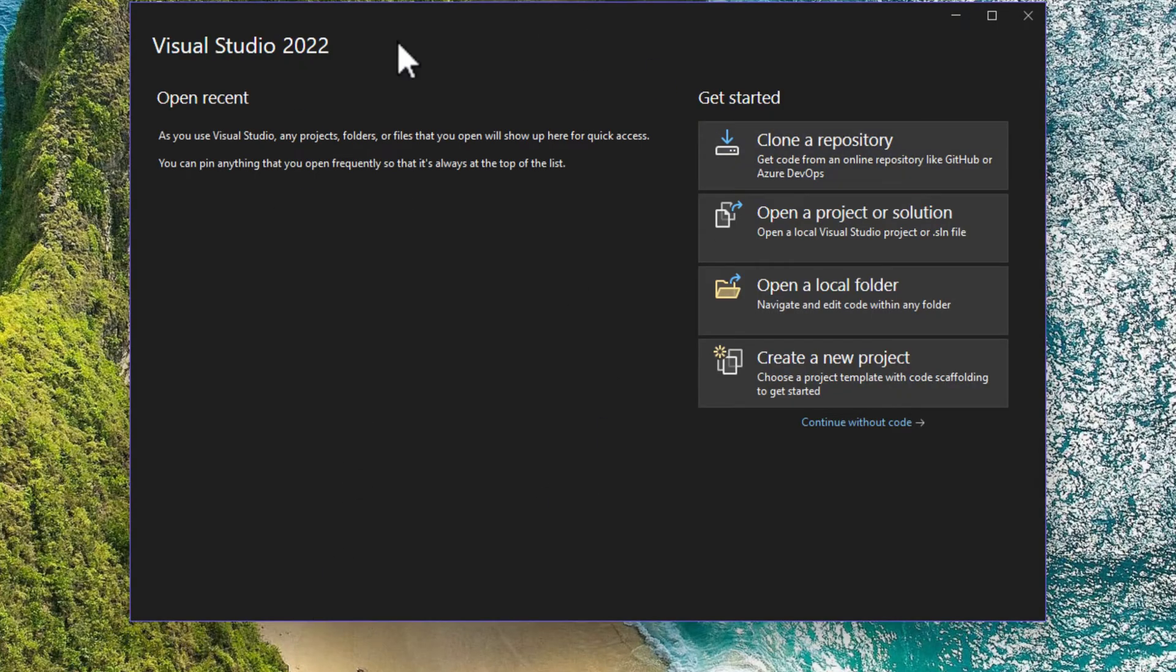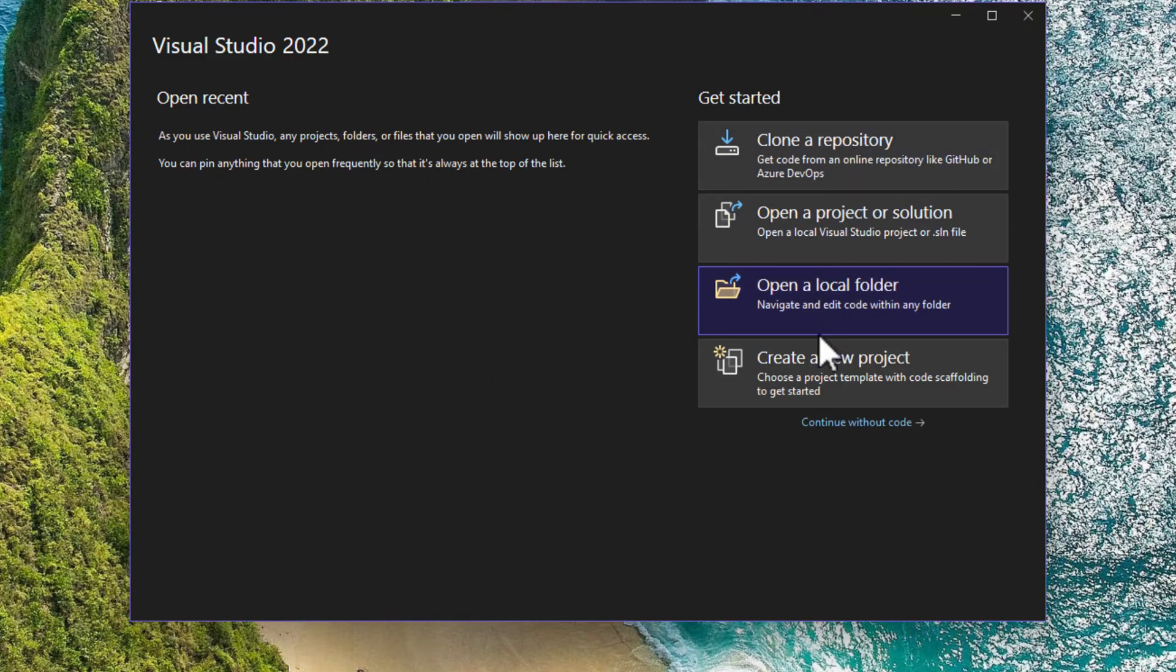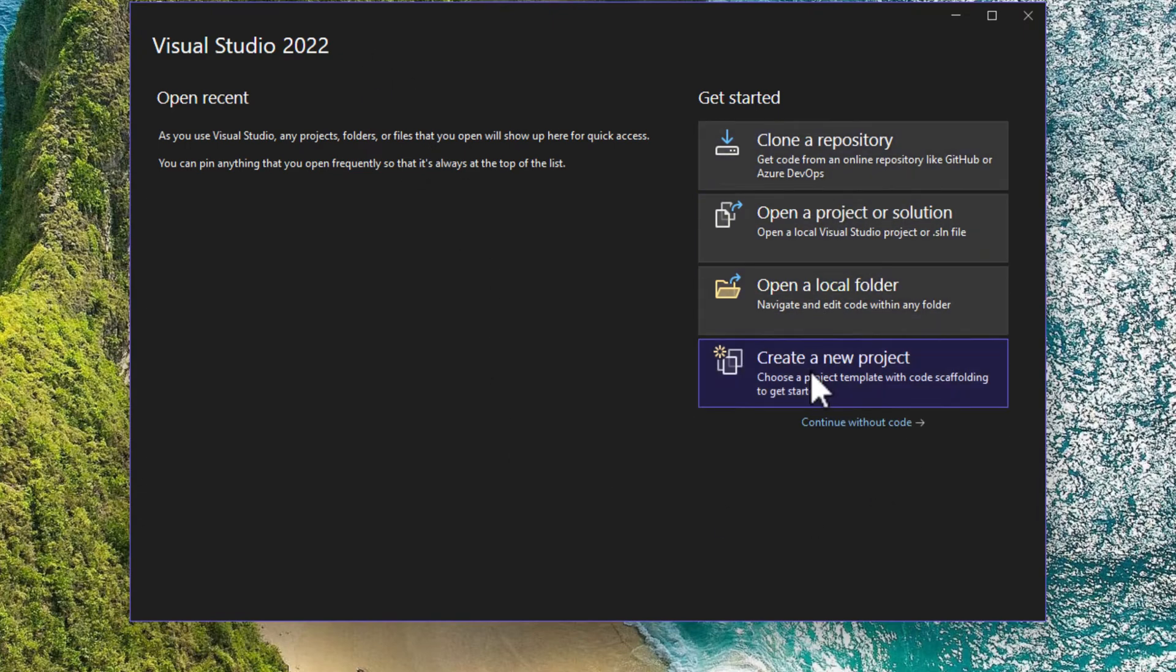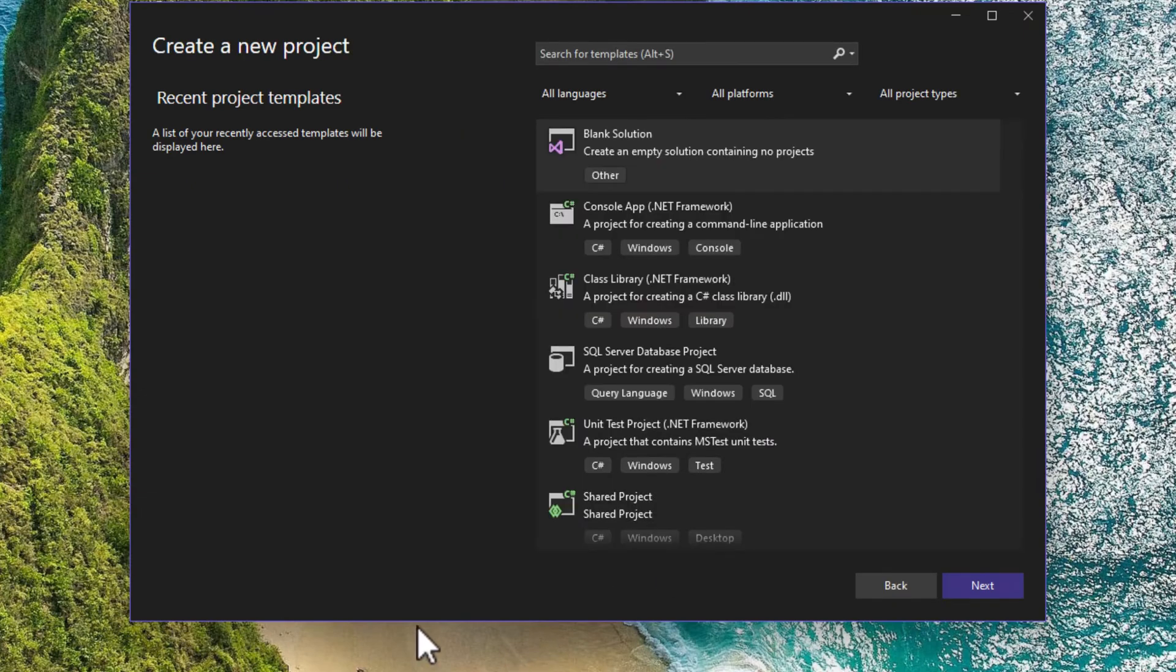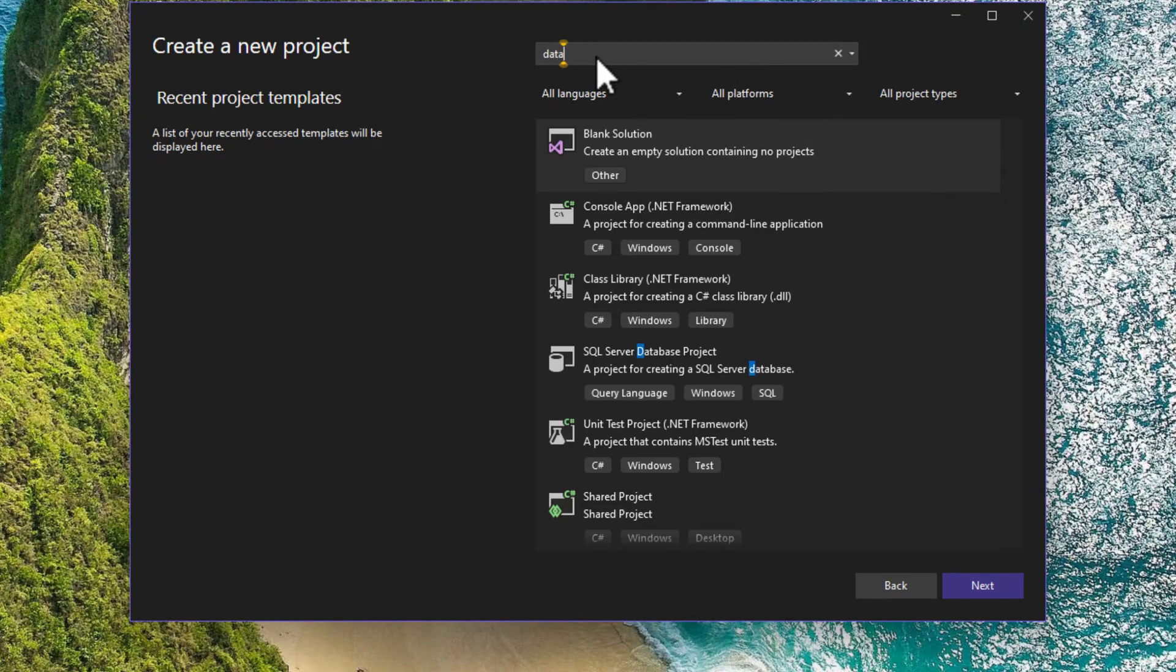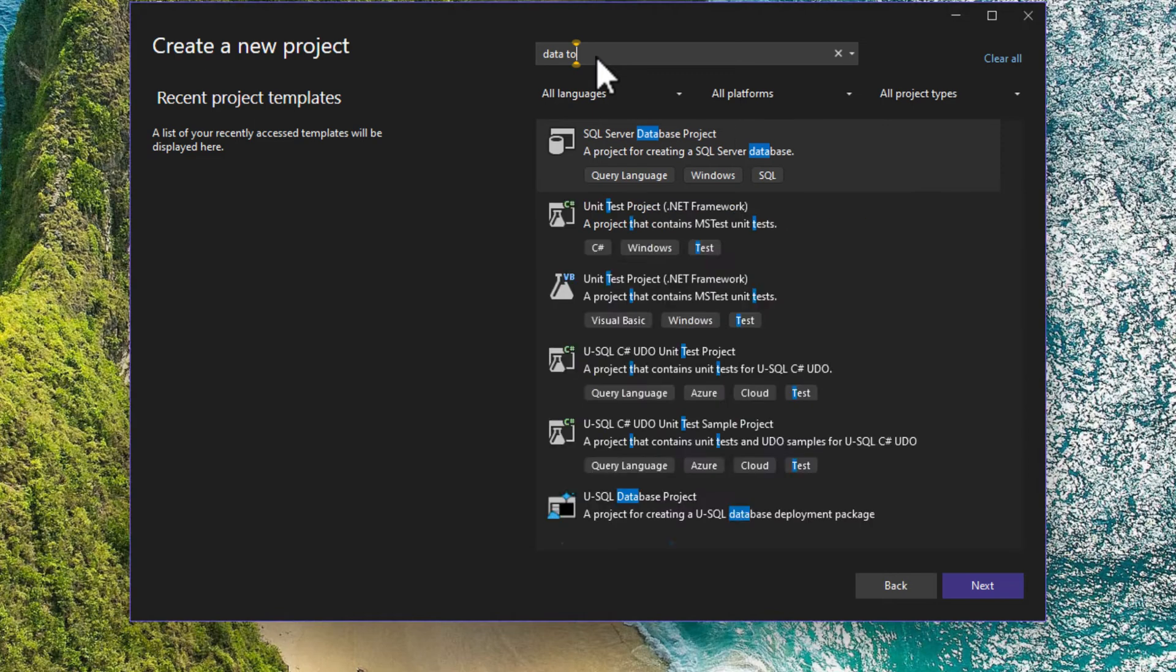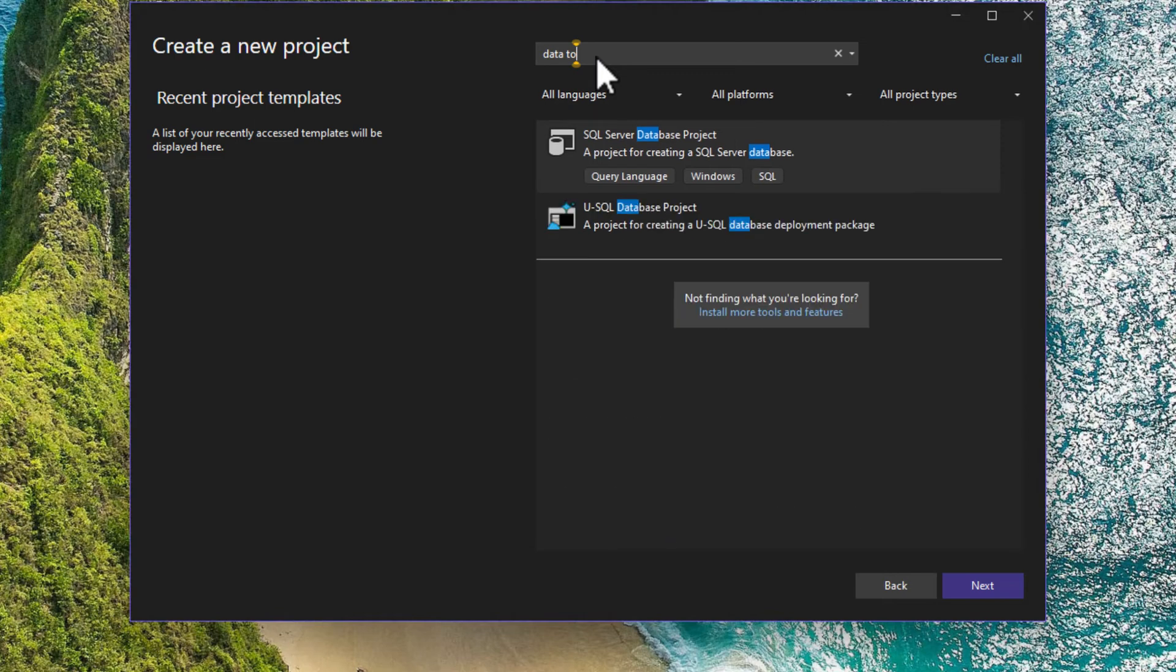We've started Visual Studio. We can continue without code, or we can open or create a new project. Since we installed SQL Server data tools, we're going to create a new project. I'm going to search for data tools. What we're looking for is a SQL Server database project.